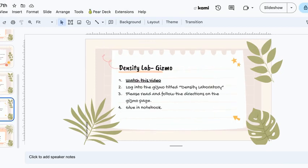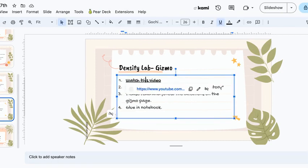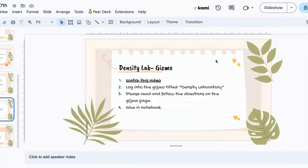Next, you have a Density Lab Gizmo. In the Gizmo, you are calculating the density. In order to do that, here is a video of a refresher. You're going to log into Gizmo, and you're going to click on the one that says Density Laboratory. The Gizmo sheet that you're going to have is not a traditional Gizmo sheet — it's just a little different than the other ones. You will be able to follow and read the directions. You are then going to glue that in your notebook.